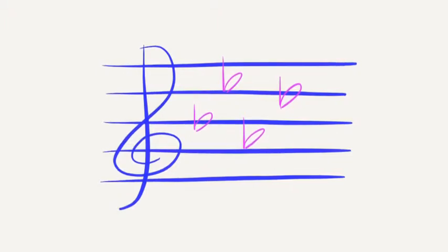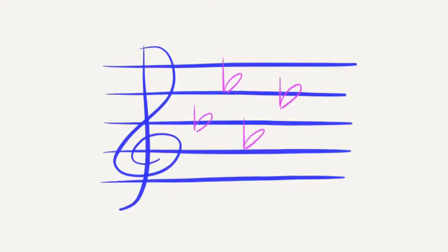This is what the key signature for A-flat major would look like. Notice the four flats, and notice that they are in order.